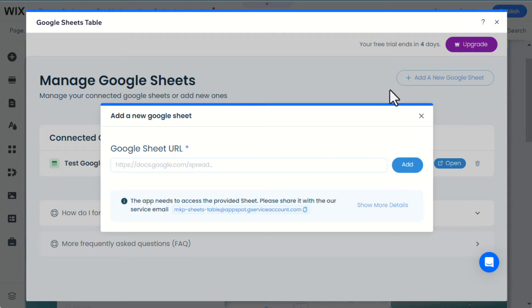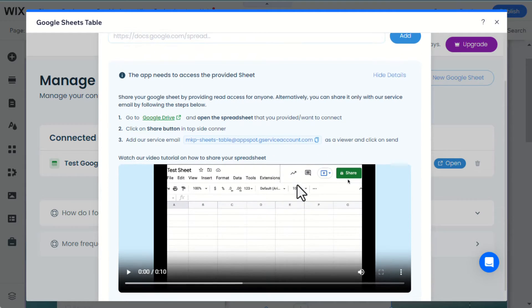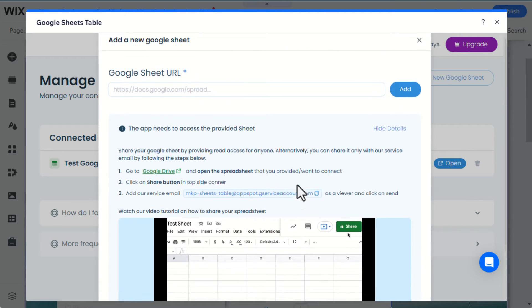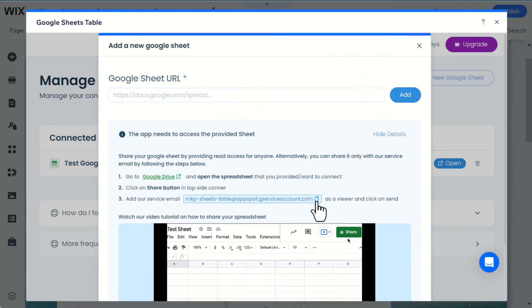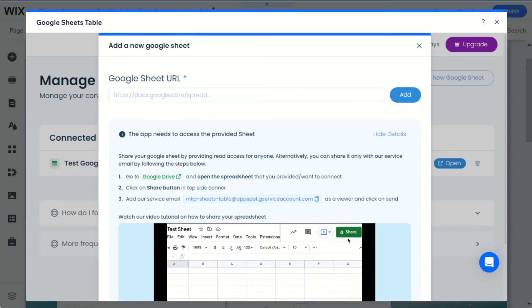The app needs permission to access the provided sheet. Please provide access by clicking on Share and adding our service email as a viewer.